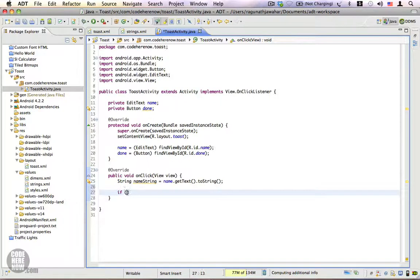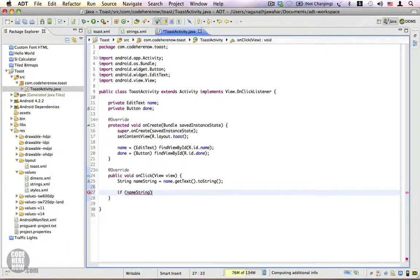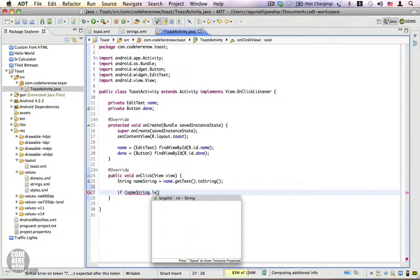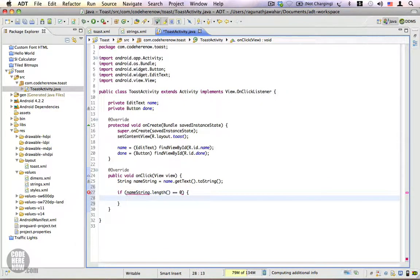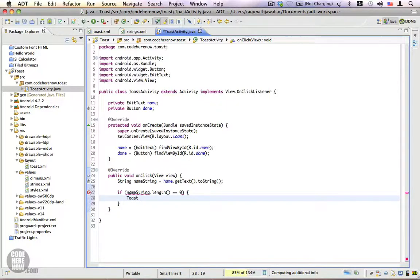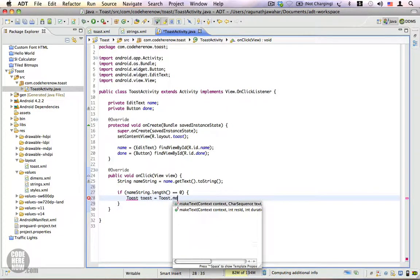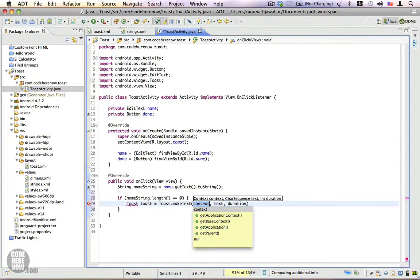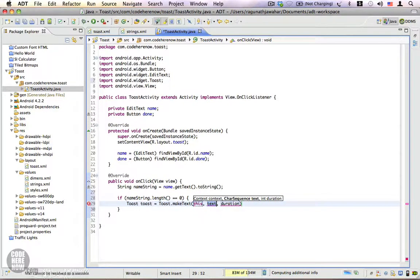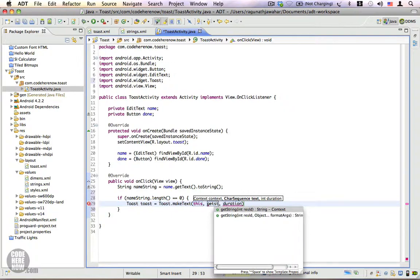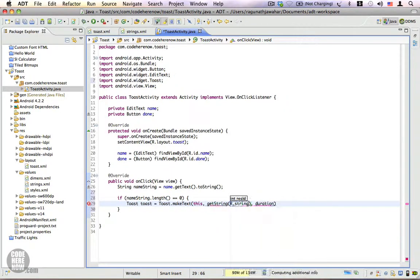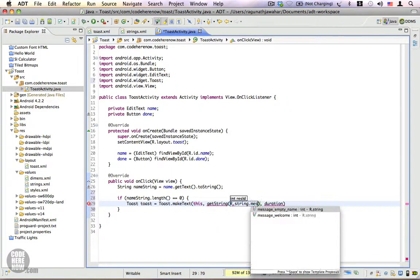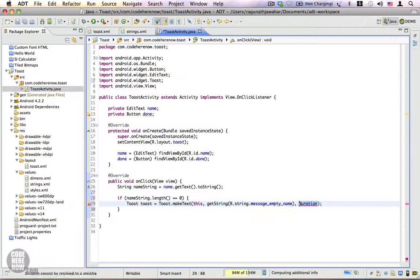And we have to check if nameString.length == 0. Let's go ahead and show toast. Toast toast = Toast.makeText, context is this activity and the text is going to be getString R.string.message_empty_name.